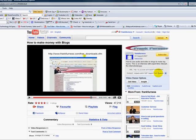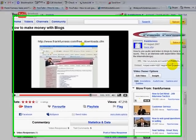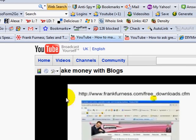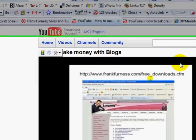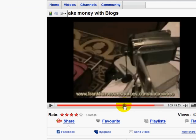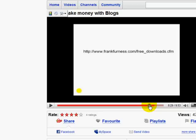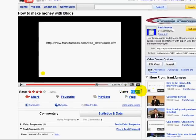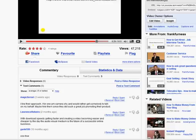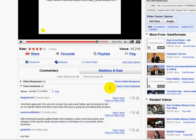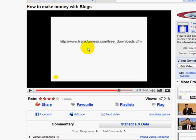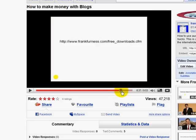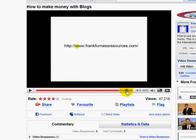The first way is by driving traffic from my YouTube site. I've got a YouTube site at youtube.com/salestips and I've got about 150 videos. One called 'How to Make Money with Blogs' has 47,000 viewings, with lots of comments and responses. At the end of every video I send people to a download site.